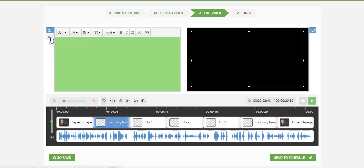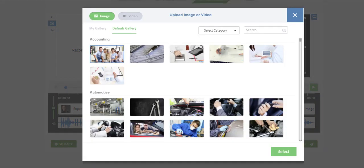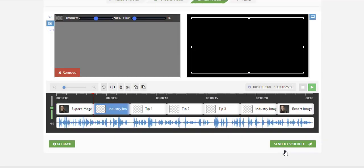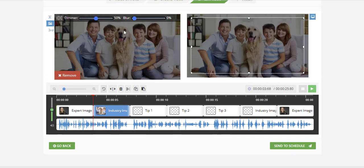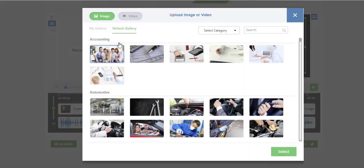We simply ask them to put an industry image in, so they go to images, go to the gallery, upload their own or select one we've got from the gallery already. Then we've got dimmers and blurs, all kinds of cool effects. Then we put in tip number one, and we can even put a background image for this tip.